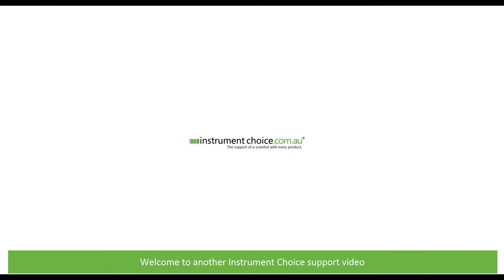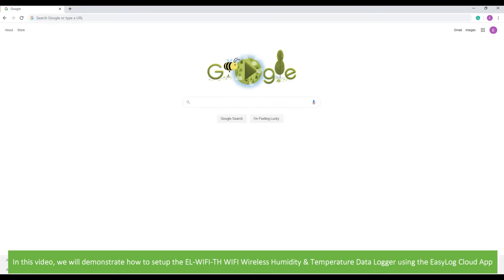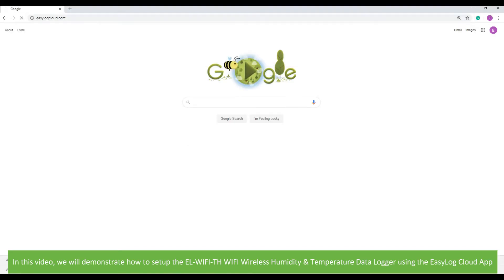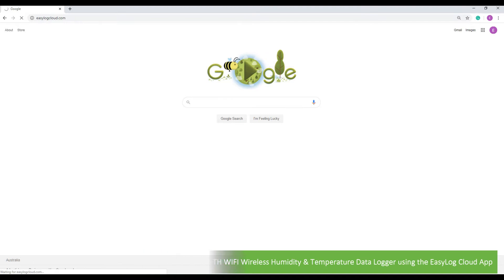Hi and welcome to another Instrument Choice support video. In this video we'll demonstrate how to set up the EL Wi-Fi TH Wi-Fi wireless humidity and temperature data logger using the Easy Log Cloud app.